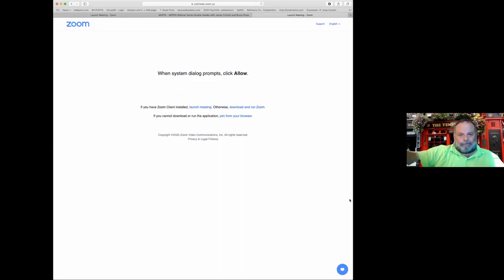Welcome to Maryland PPA's webinar series. Tonight we have a double header. We're going to have two speakers: James Corbett will be speaking about using Instagram to drive creativity, and after that we'll take a short break and bring Bruce Presson to talk about an introduction to frequency separation.